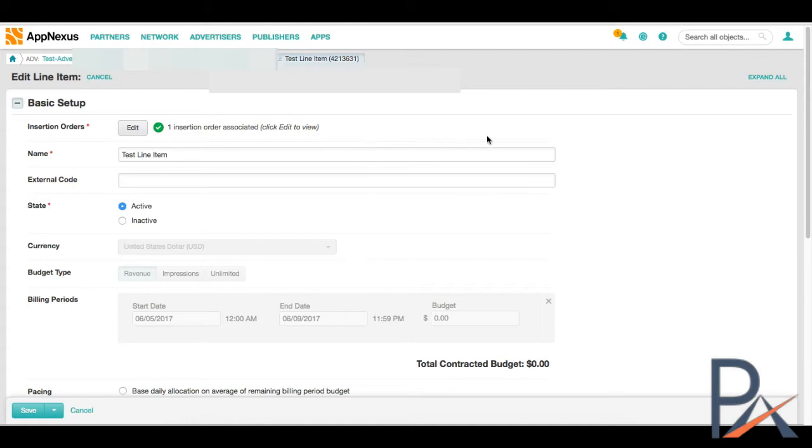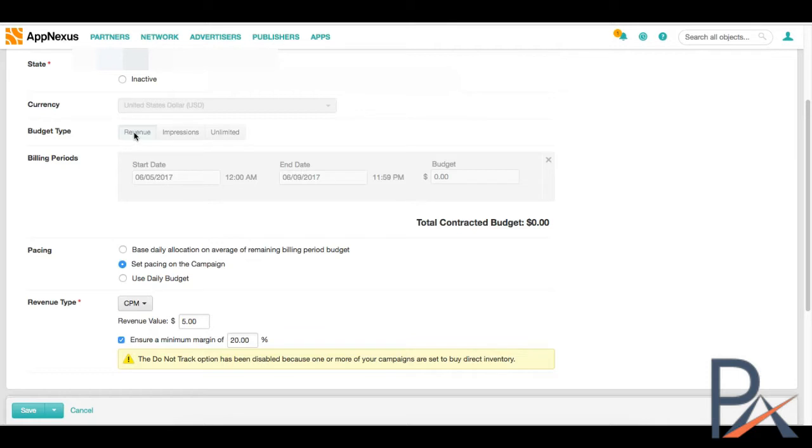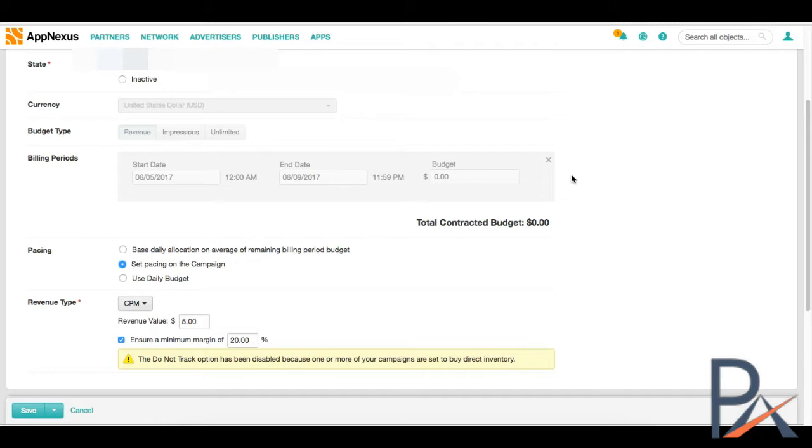And when you create a campaign, a line item can be something like a different country, a different tactic, something like that. So we get the name, external code I've never used, active, again, we want to keep it active. And currency is already pre-selected. Budget type, we picked that at the previous level of insertion order. By budget type, I always encourage you to use revenue. That way, it's based on a dollar value and not on impression value.